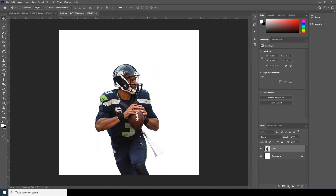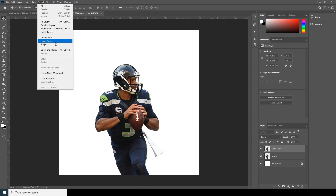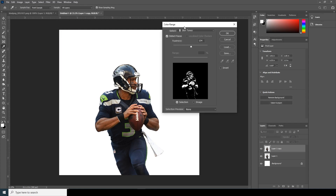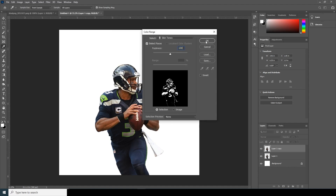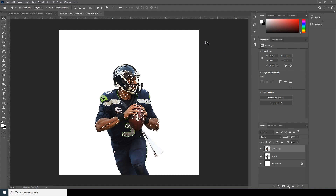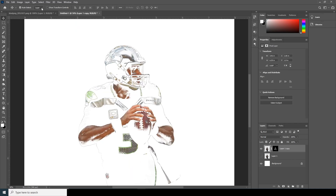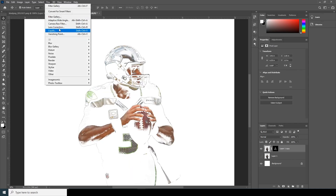All right, click Enter. Let's make a copy with Ctrl+J. Go to Select and go to Color Range. From here you can choose Skin Tones and control the Fuzziness — 100 works best for me. Now let's create a layer mask. Select this layer, go to Filter, and go to Filter Gallery.